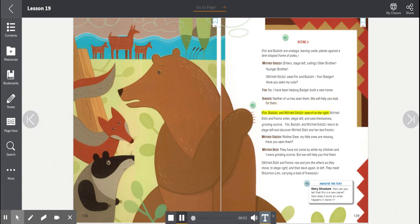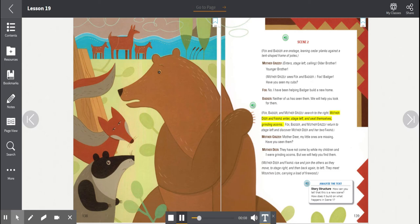Fox, Badger, and Mother Grizzly search to the right. Mother Deer and Fawns enter, stage left, and seat themselves grinding acorns. Fox, Badger, and Mother Grizzly return to stage left and discover Mother Deer and her two Fawns.